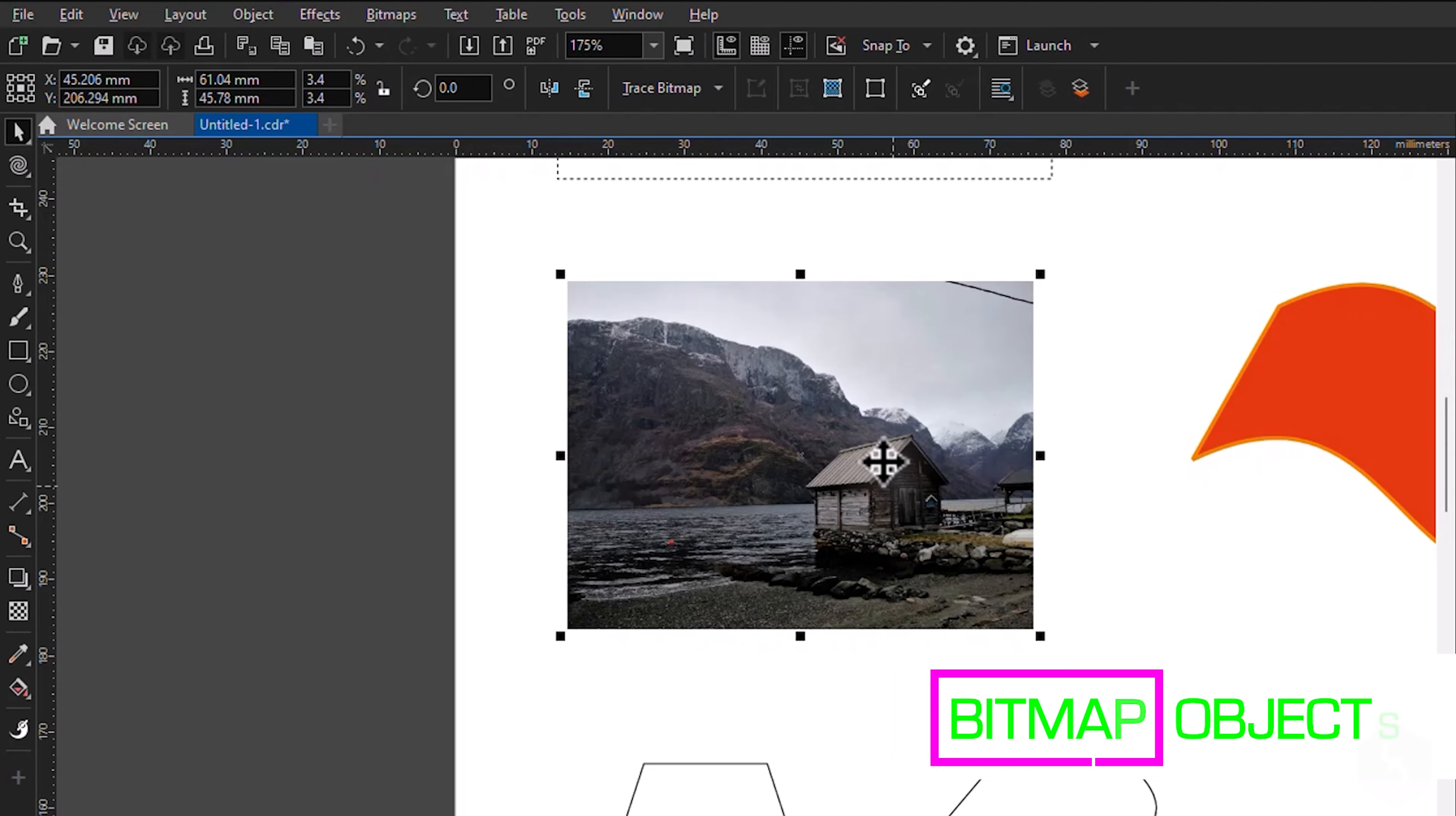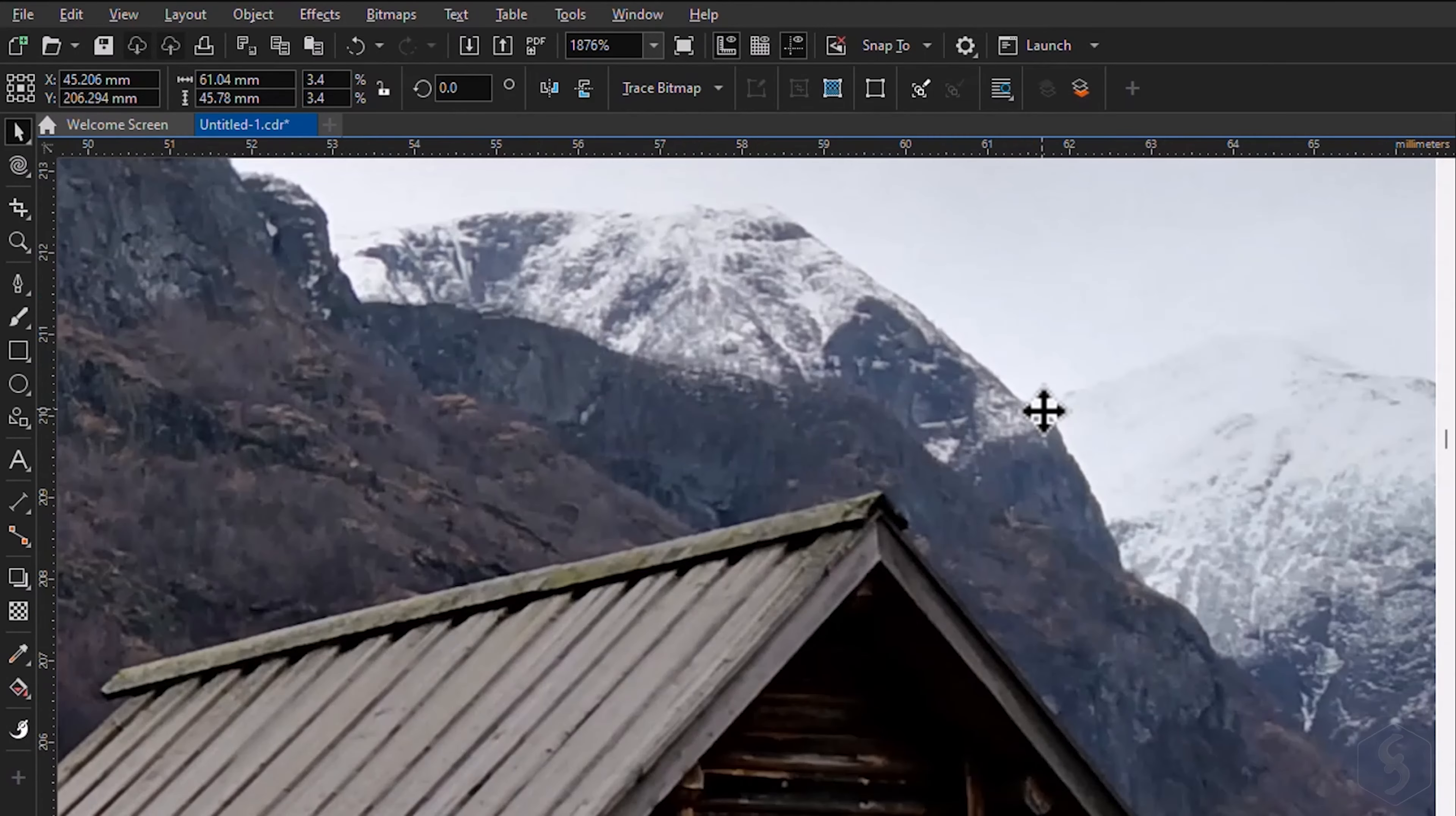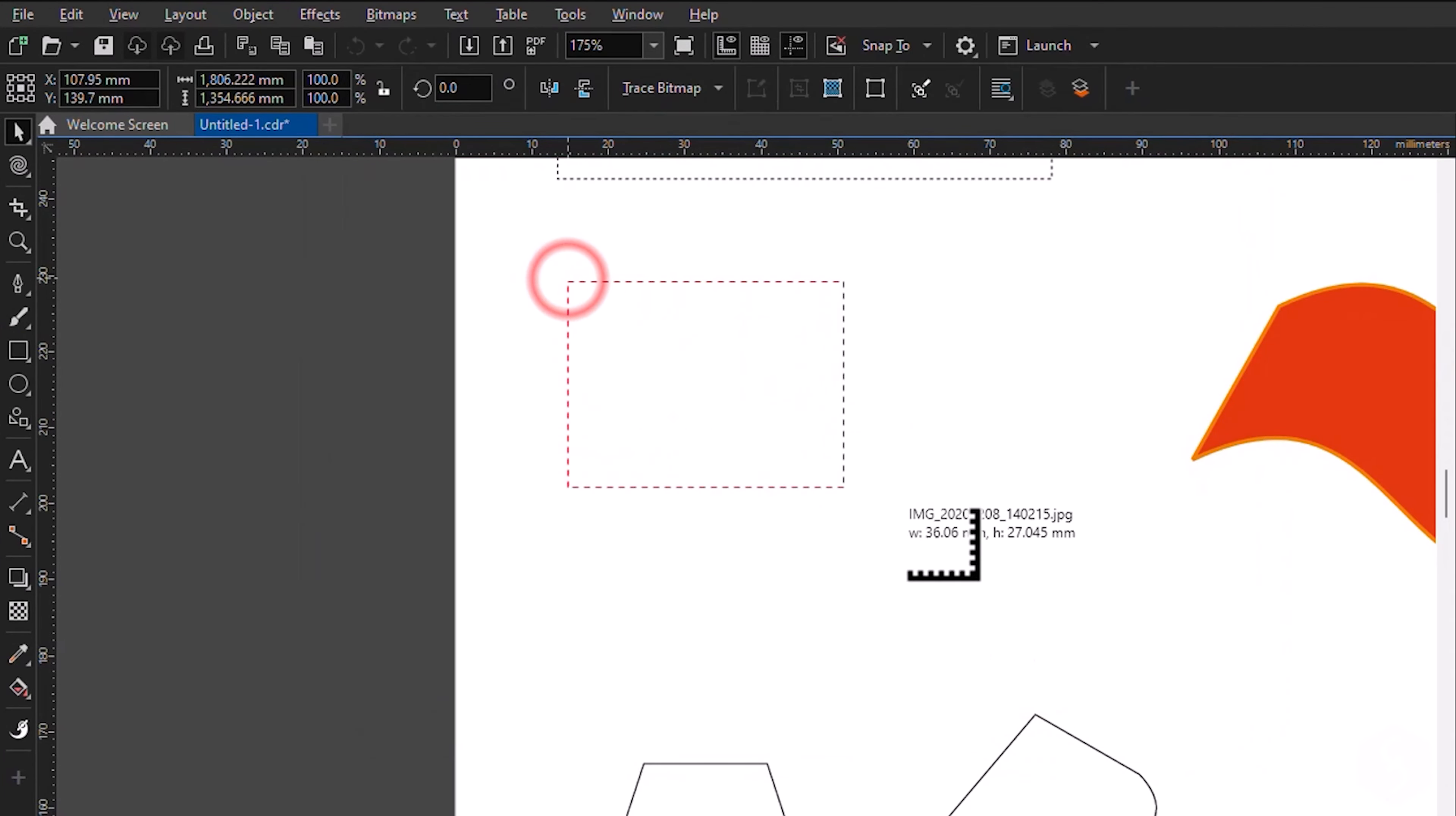CorelDRAW is also able to handle images, also known as bitmap objects. With respect to vector objects, these are made of pixels, which may lose quality if you resize these deeply. Go to File, Import to browse for an image to add on your canvas by clicking and dragging on it.